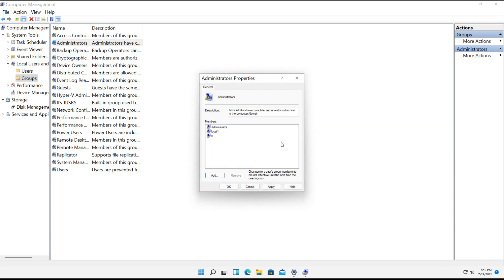And I'll click OK. And now we have Local 1 as part of the Administrators Group, as well as the original Administrator and the User X, which was created when the operating system was installed.